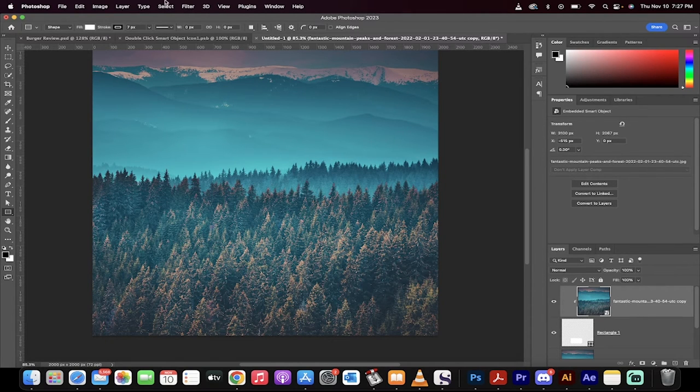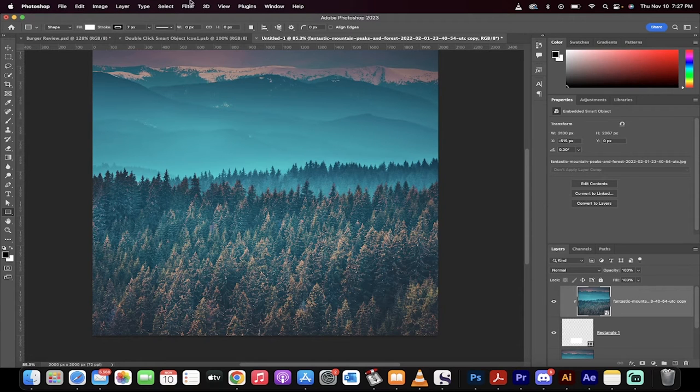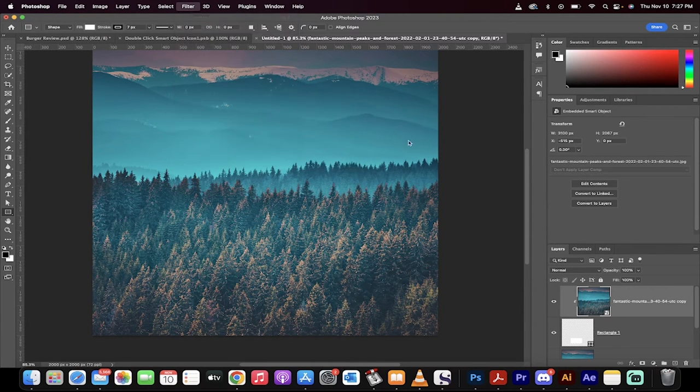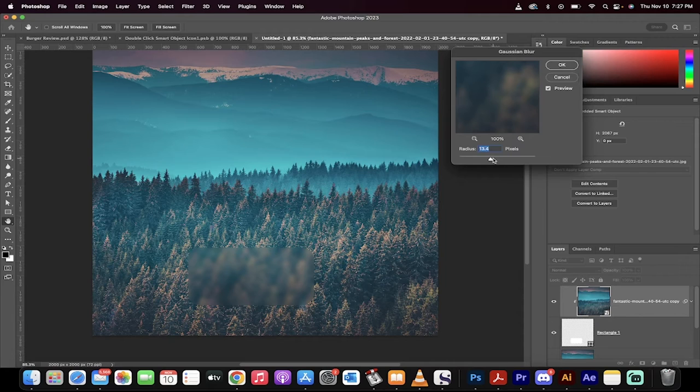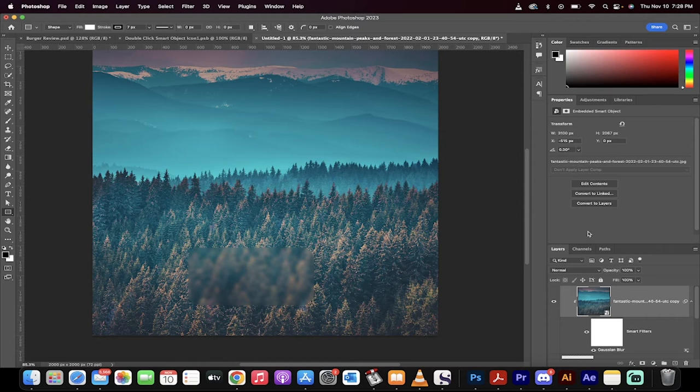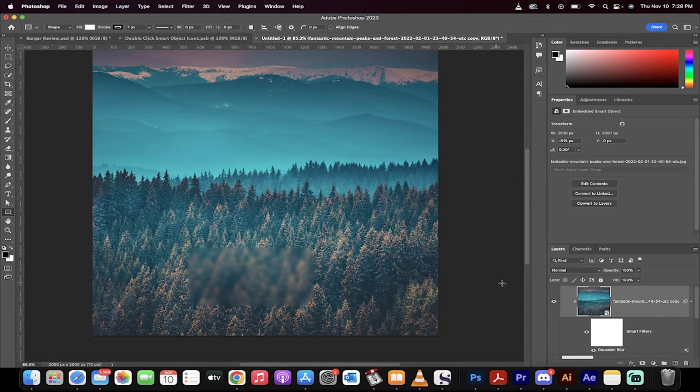Now, making sure you're selected on the top image or whatever it is you're working on, go to Filter, go to Blur, select Gaussian Blur, and then filter it somewhere around, let's go with like 10 pixels. Perfect. Now you're going to see what we're working with. We've got a look there. It's coming along, but we've got to make a few more changes.